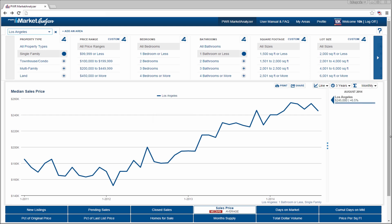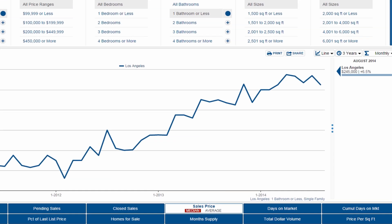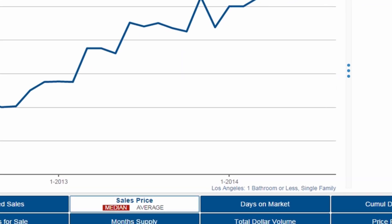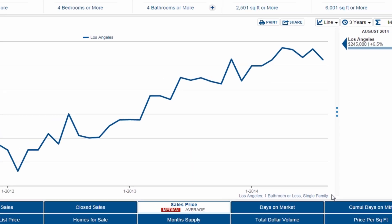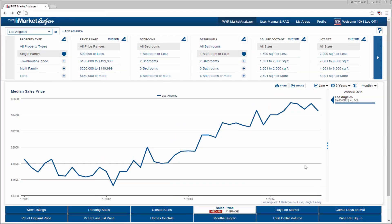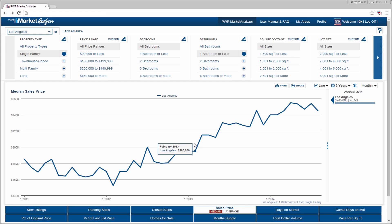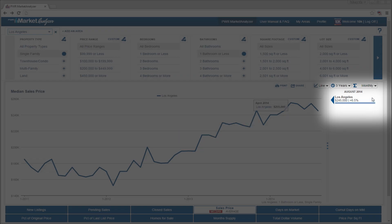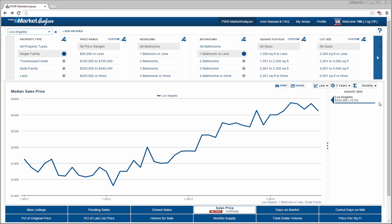The chart now shows all of the parameters we have chosen. Right below the chart's x-axis, your chosen area and filters are displayed. Data labels are visible when you select a point on the chart. To the right of the chart, you can quickly see the most recent value and year-over-year change for the criteria selected.